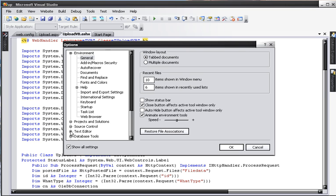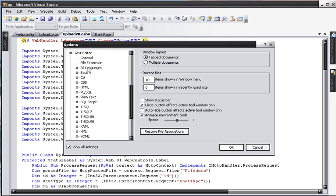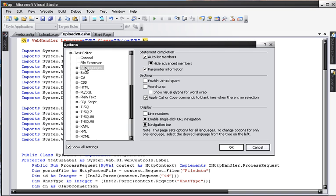Go down to Text Editor, click on All Languages, and then under Display, check Line Numbers. Click OK.